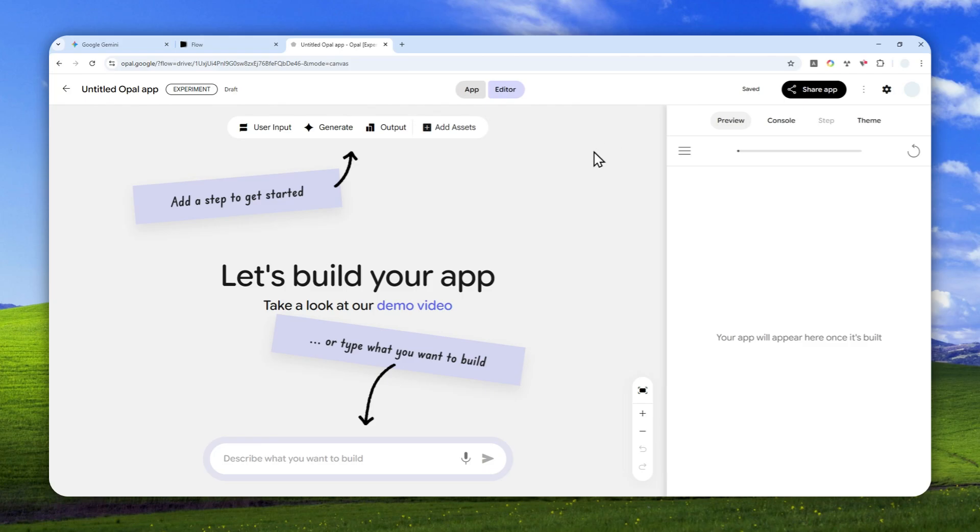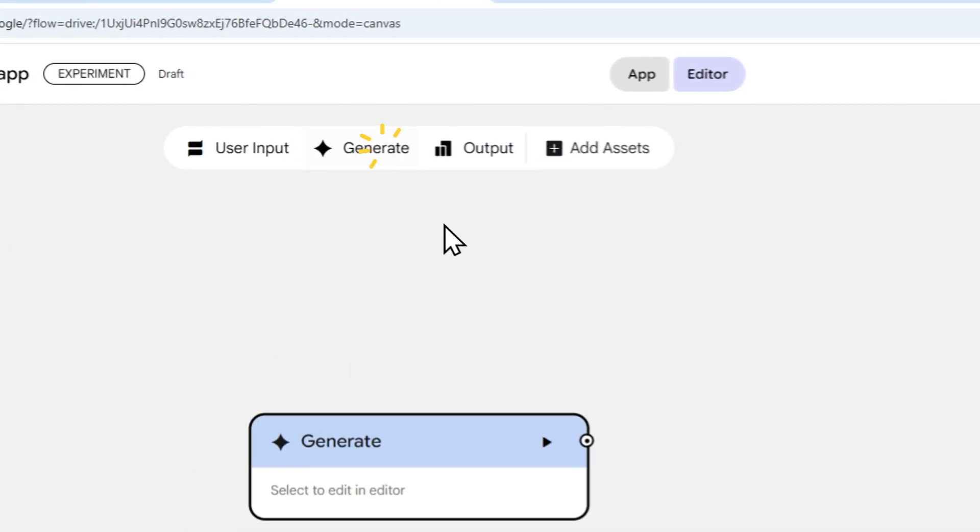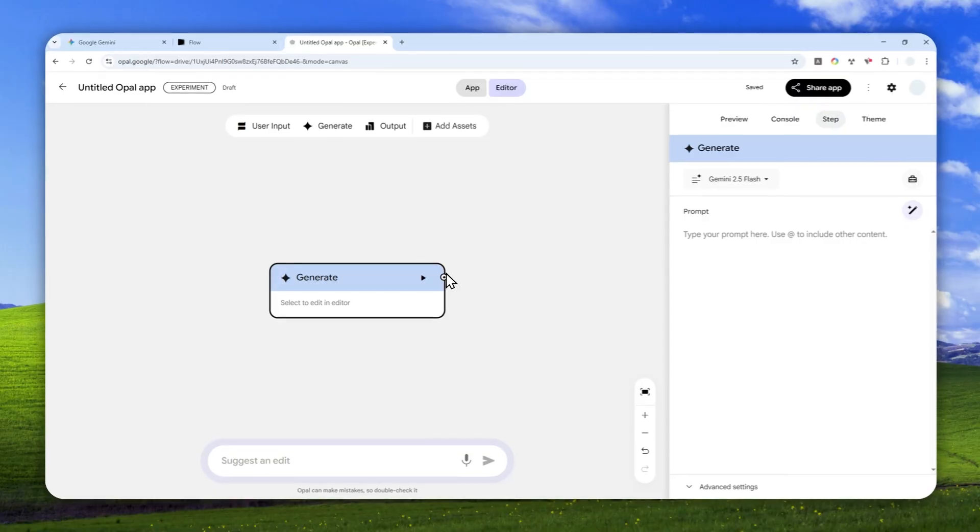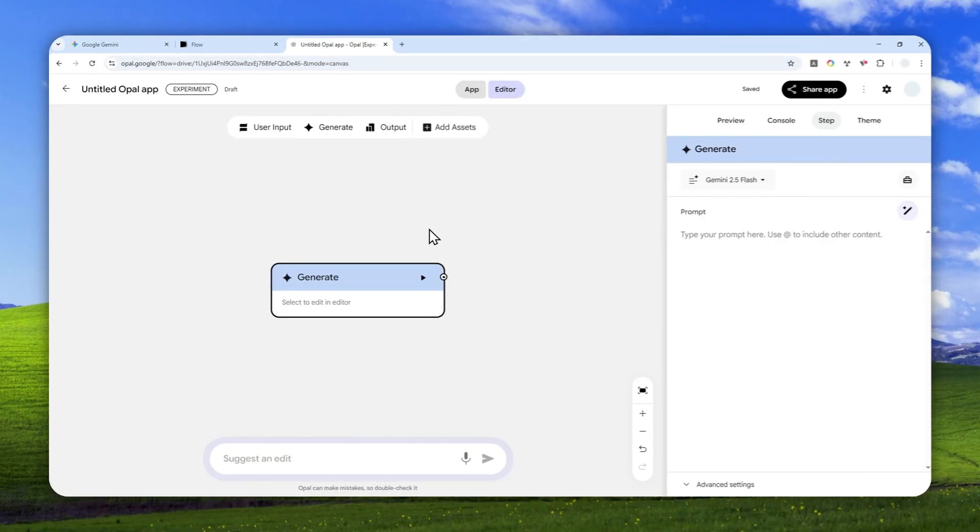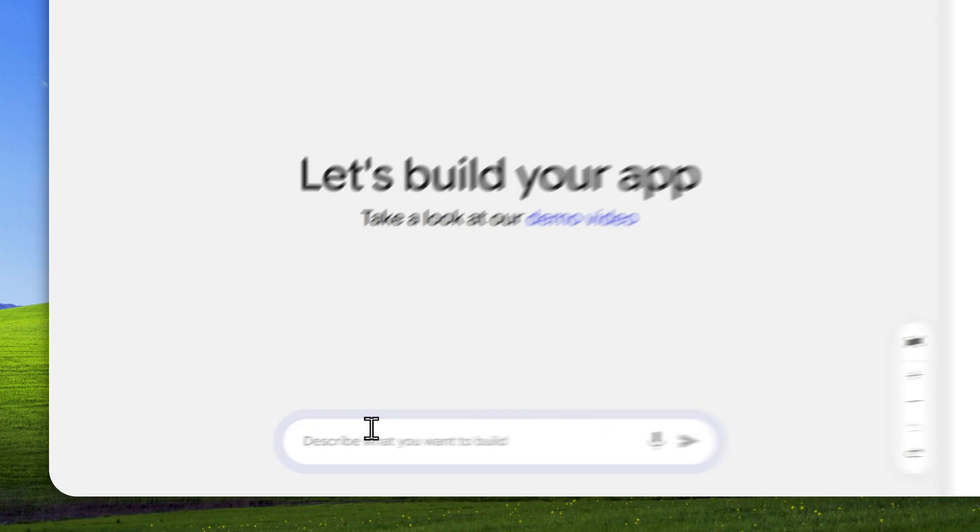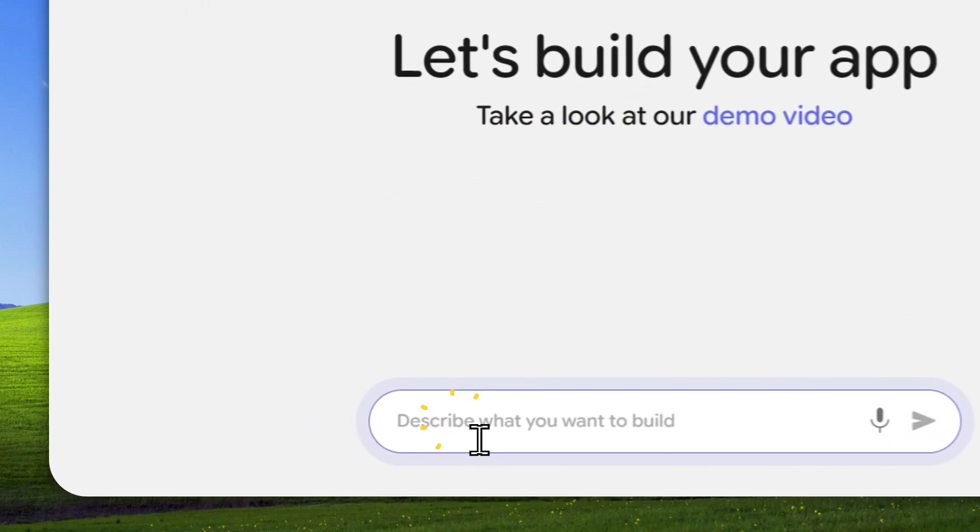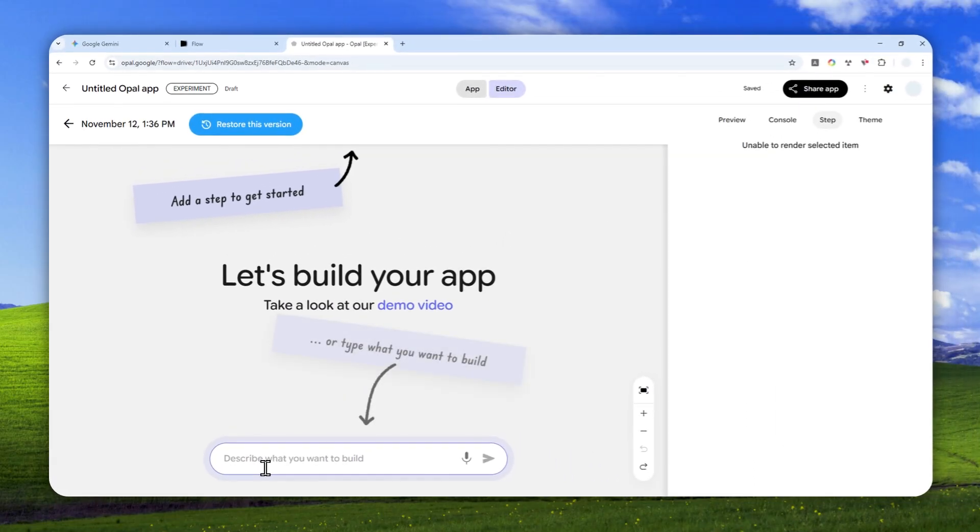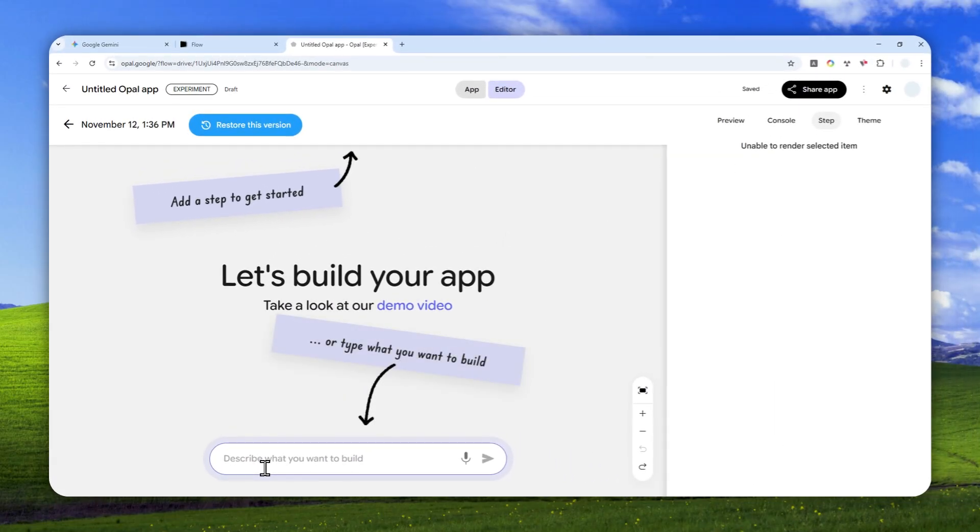In case you didn't know, this is a tool that you can use to generate apps that are powered by some AI models from Google. Right now it is free, very easy to use, and you don't have to be an engineer to actually know how to use it. You can create your own workflow. There are some custom workflows that you can create, but we are not going to be using that.